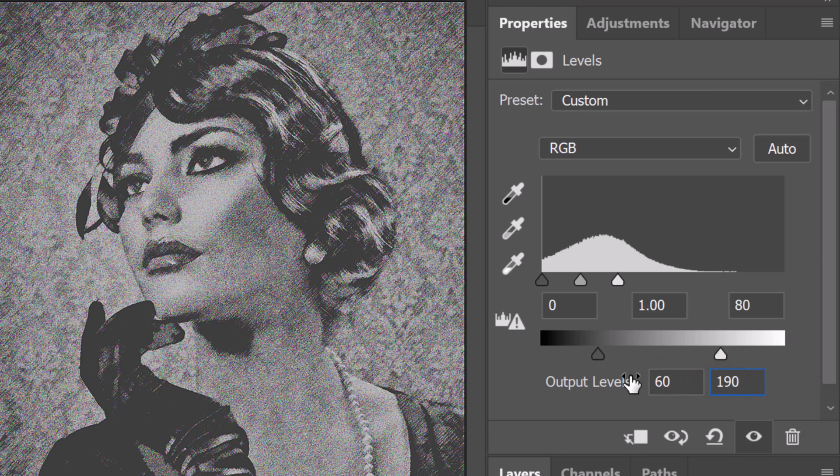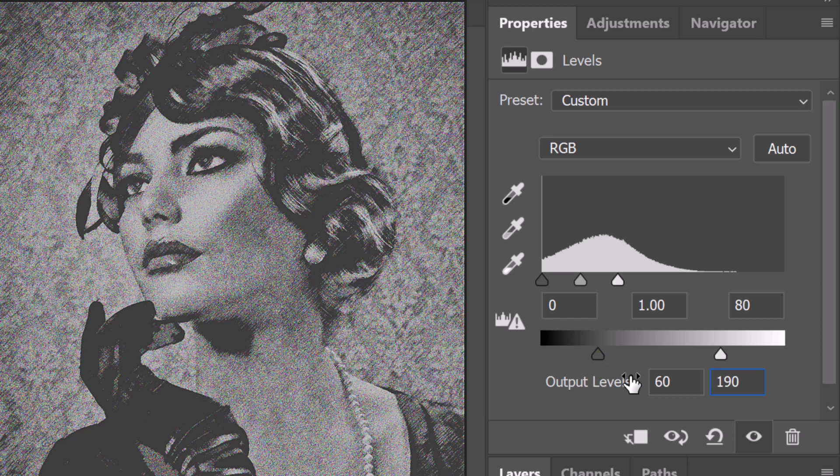Basically, making the Output Shadows level 60 makes the darkest tone of my image dark gray. Making the Output Highlights level 190 makes the lightest tone of my image light gray.